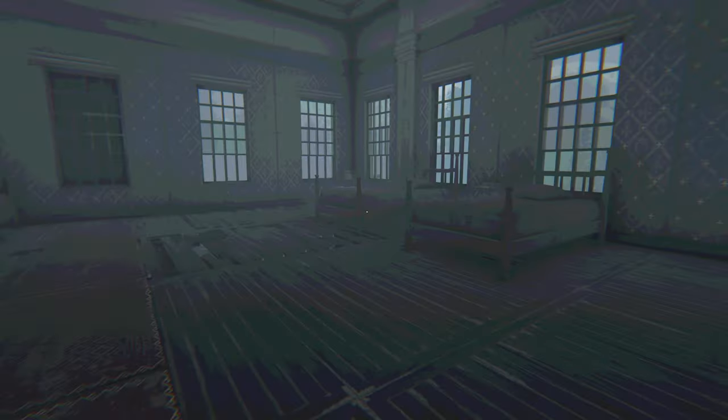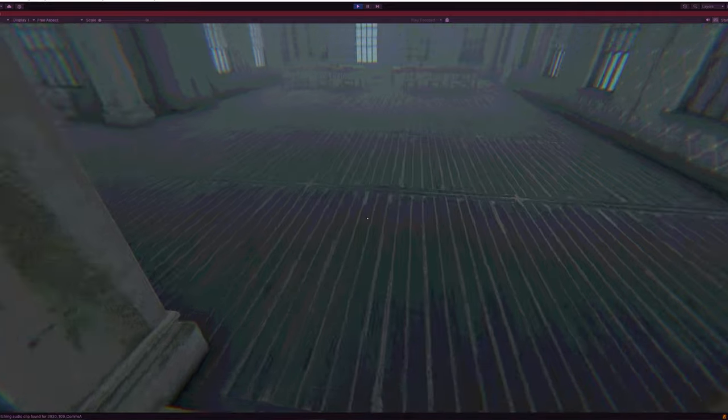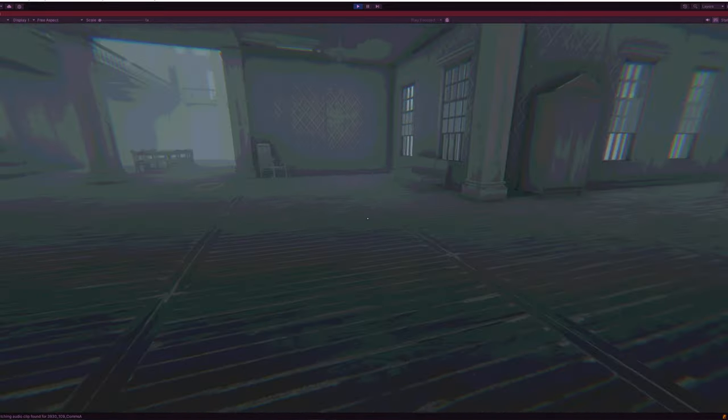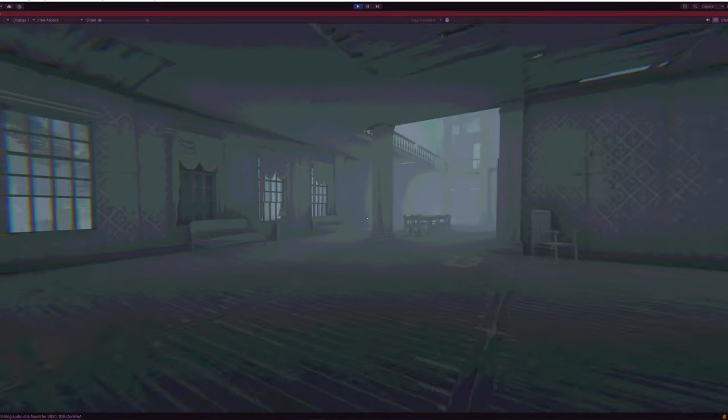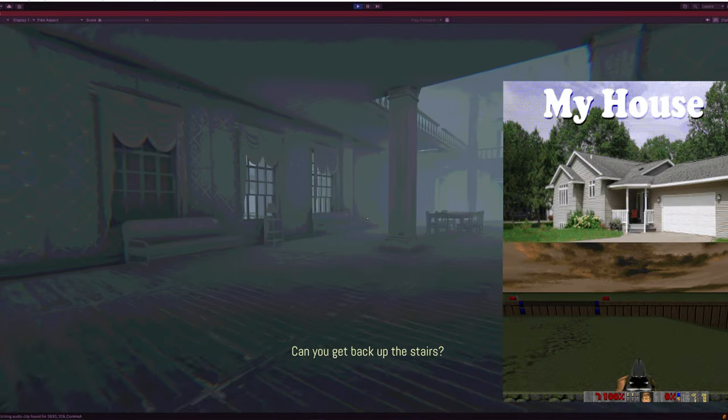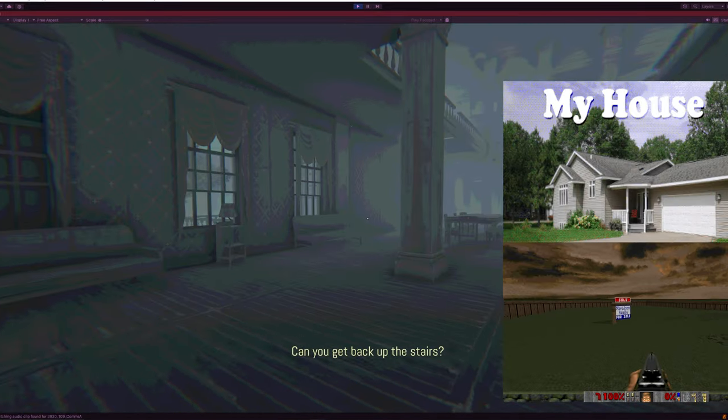The geometry of the non-existent building constantly shifts around the player, and it was important that every change happened outside the player's view. For this, we actually pulled a bit of inspiration from the popular MyHouse.WAD.